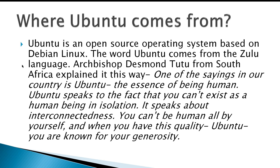you are known for your generosity. Mark Shuttlesworth, from South Africa, started the Ubuntu Foundation and began distributing the Ubuntu operating systems, I believe it was around 2004.